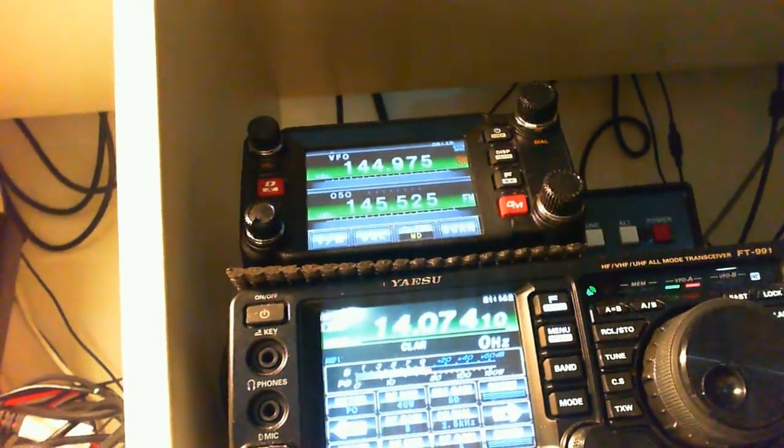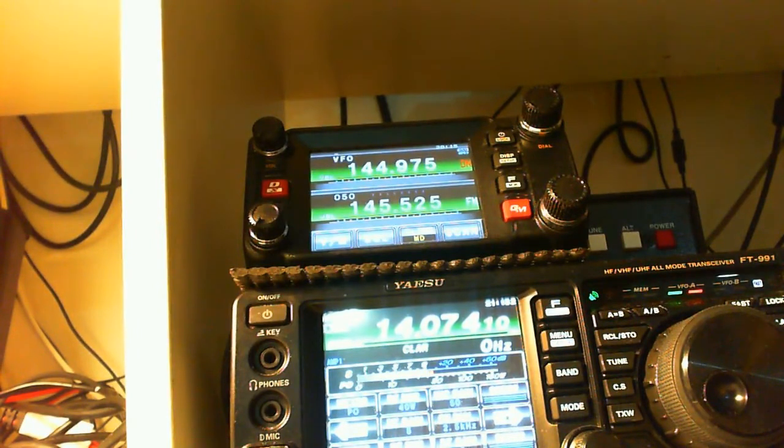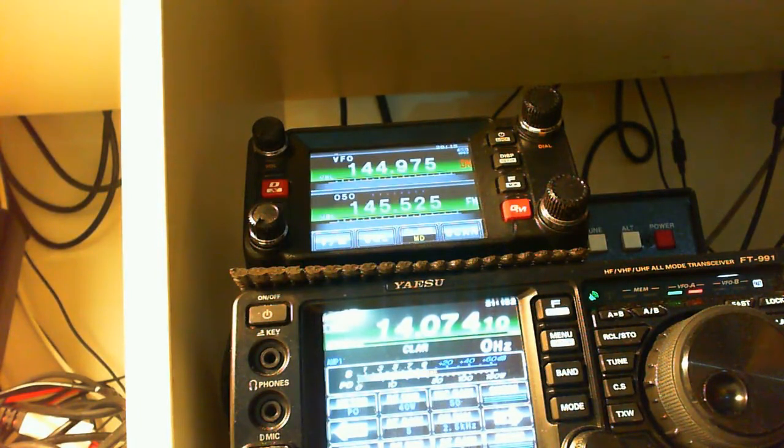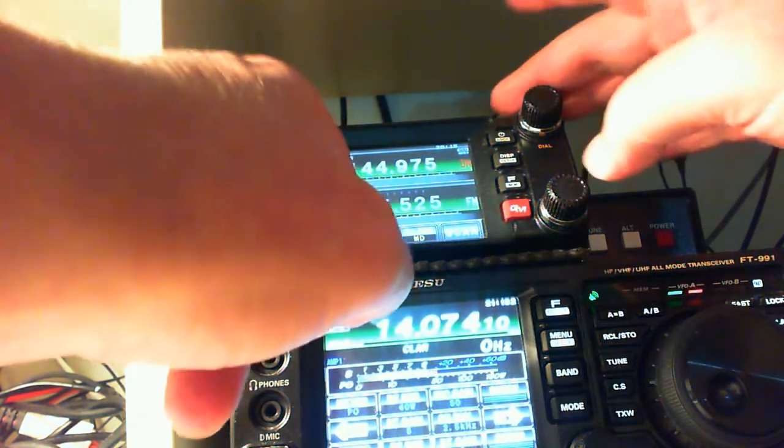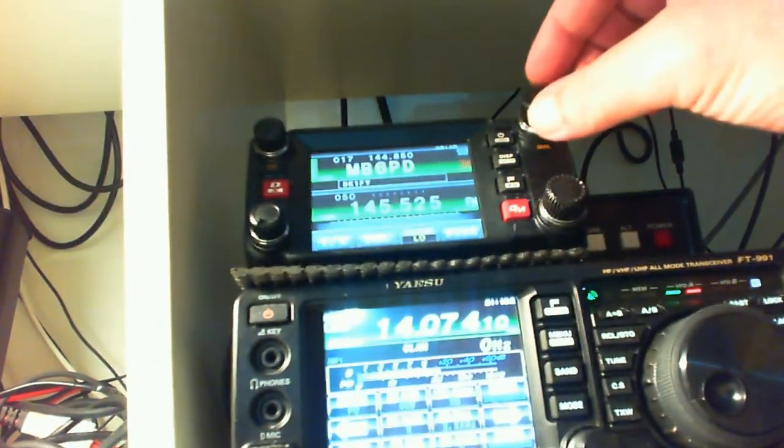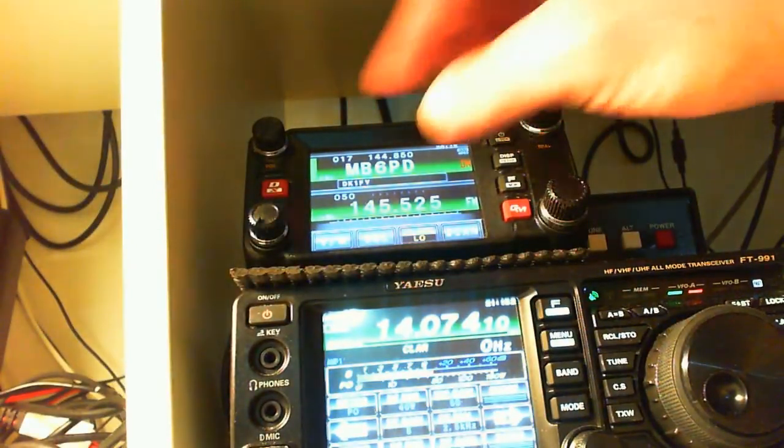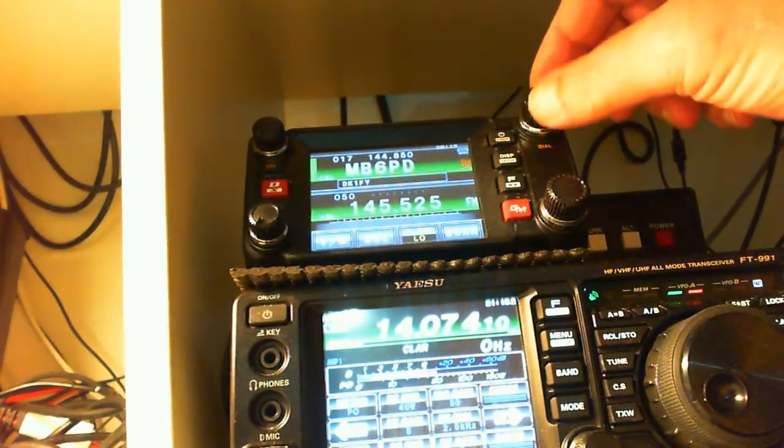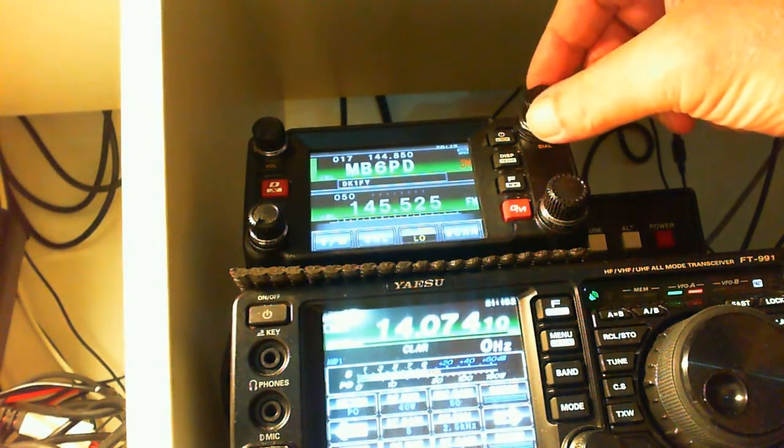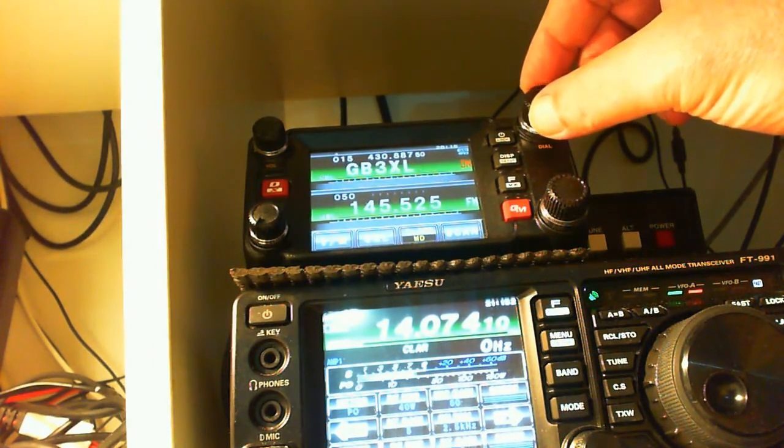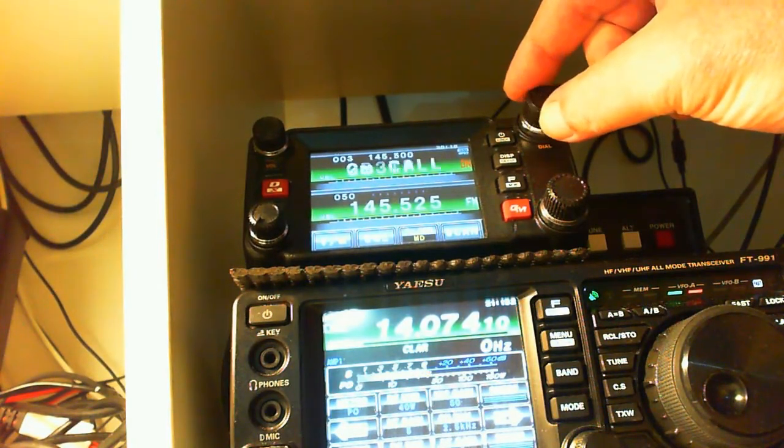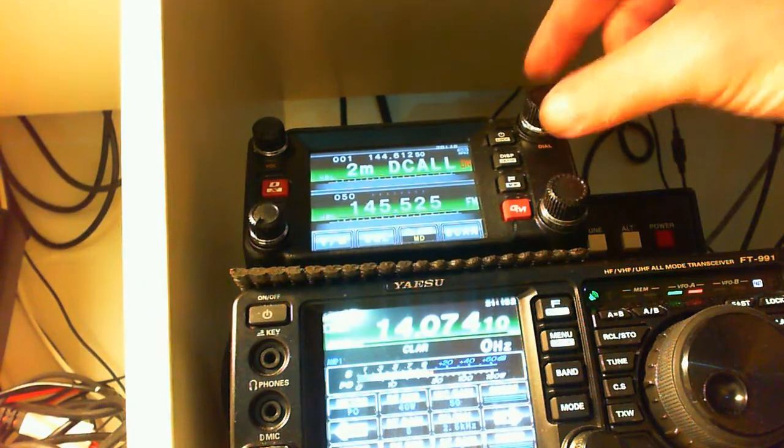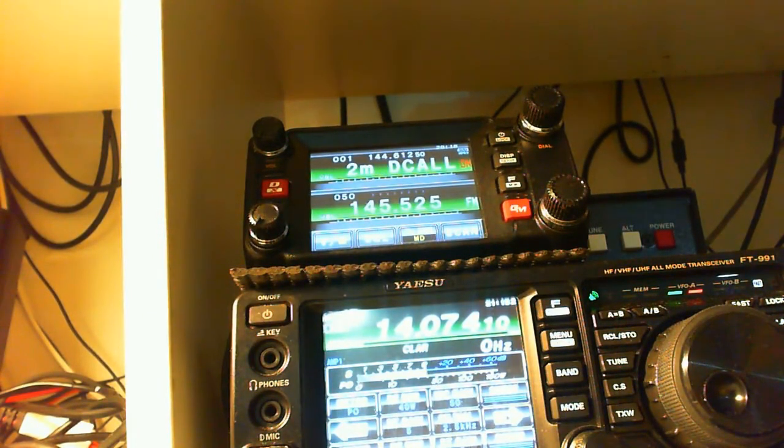OK. If you note, the top radio is on my node frequency. And what I'm going to do is I'm going to change that down to the calling frequency, which I think is in my memories. So, right. There you can see there is a conversation going on, DK1FY on the CQ UK room. So I'm going to find the calling frequency. There we go - 2m digital calling frequency on the top VFO, the 400.